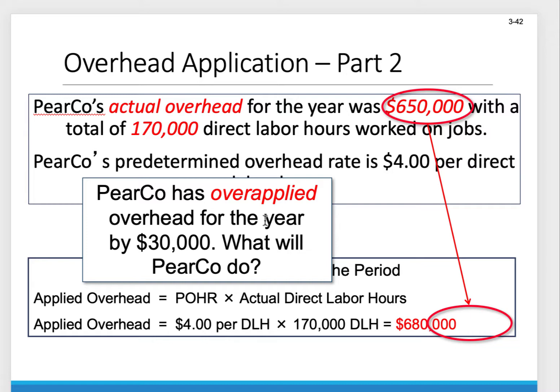Pair Company overapplied their overhead for the year by $30,000. We get $30,000 by taking the difference between what we applied versus what we actually incurred in overhead.